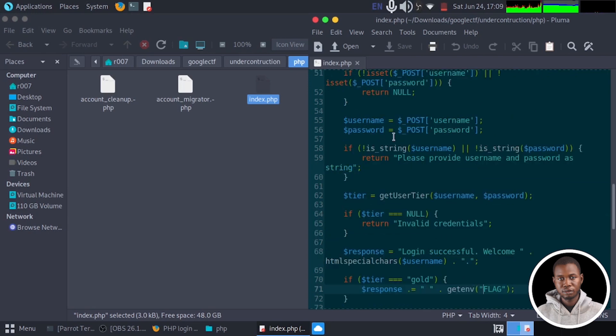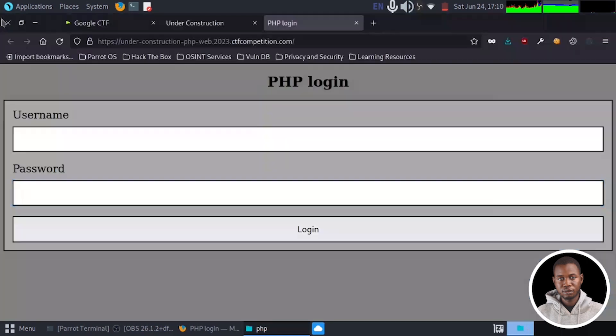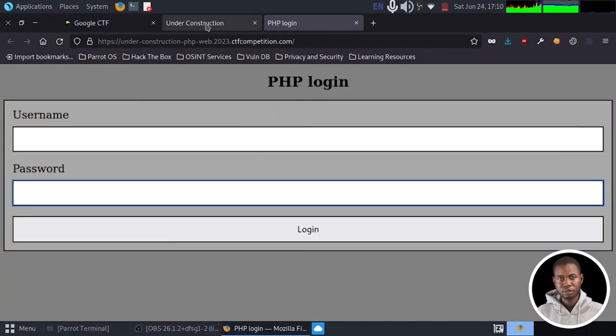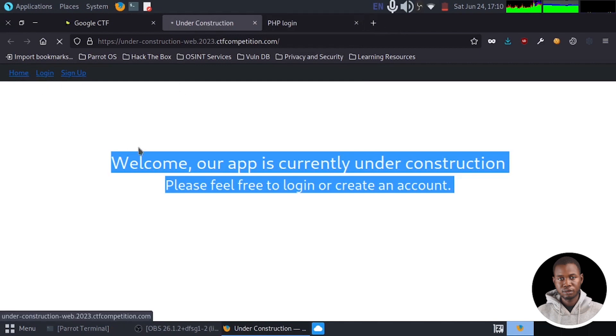So now that we understand the program logic of this application, I'm just going to close this and let's close this also. Let's interact with this web application. So I'm just going to try to create an account. So let's go to sign up.